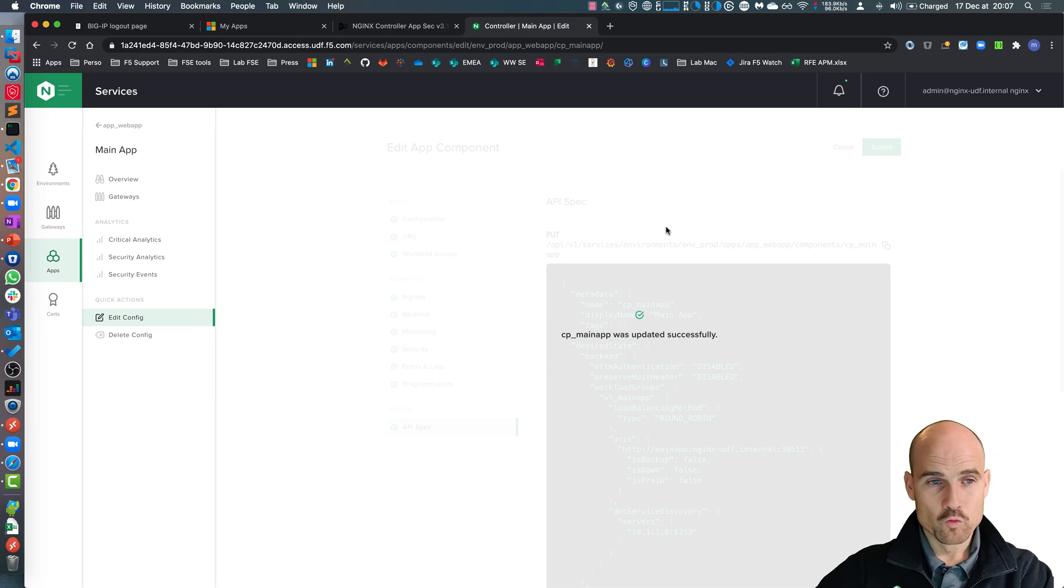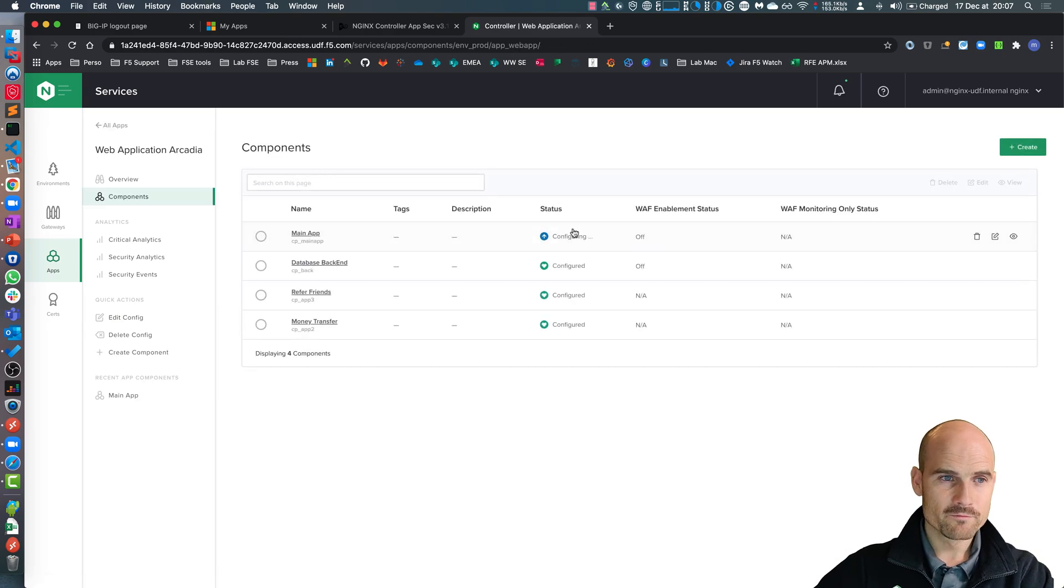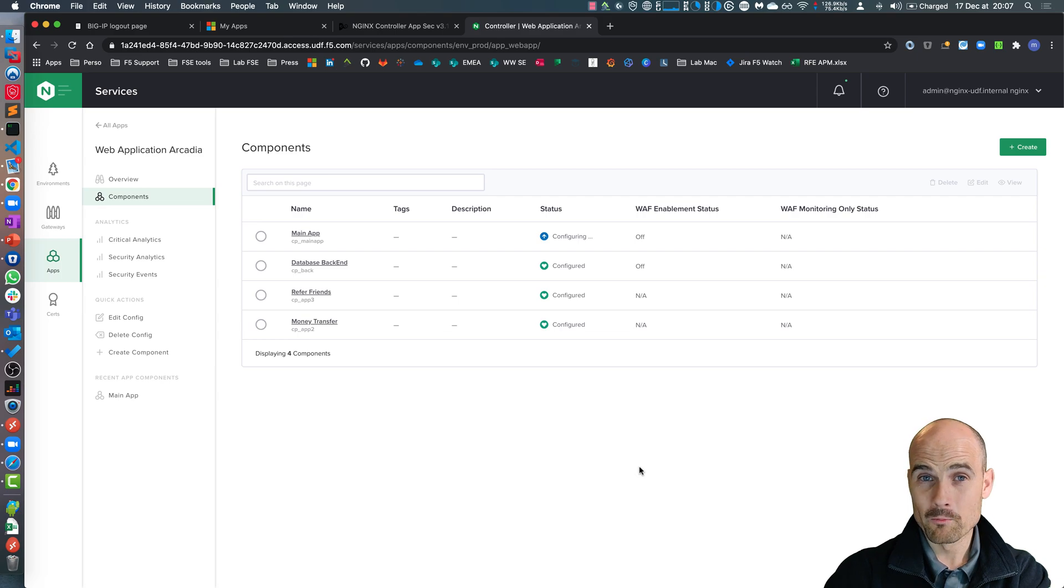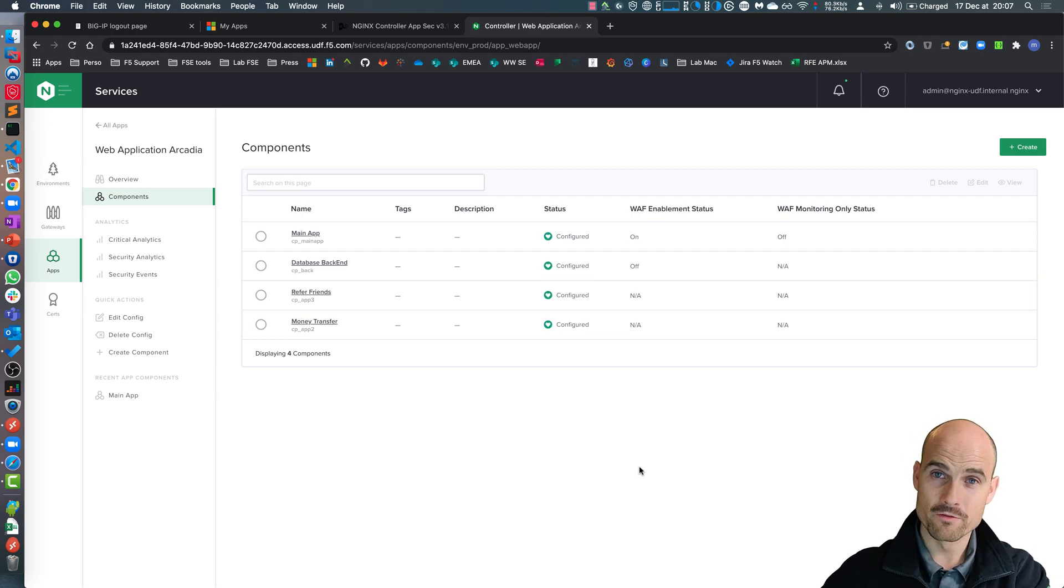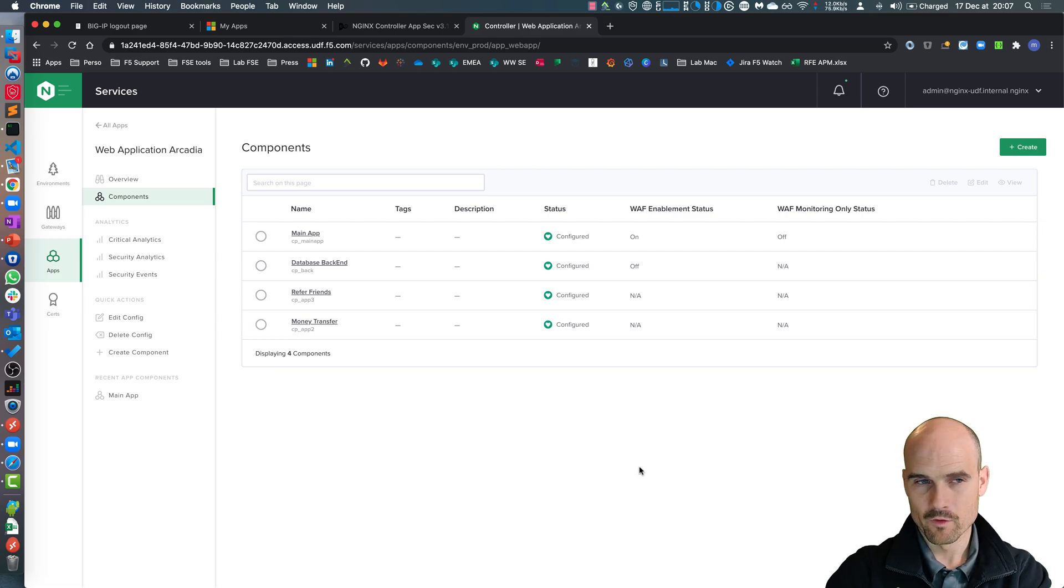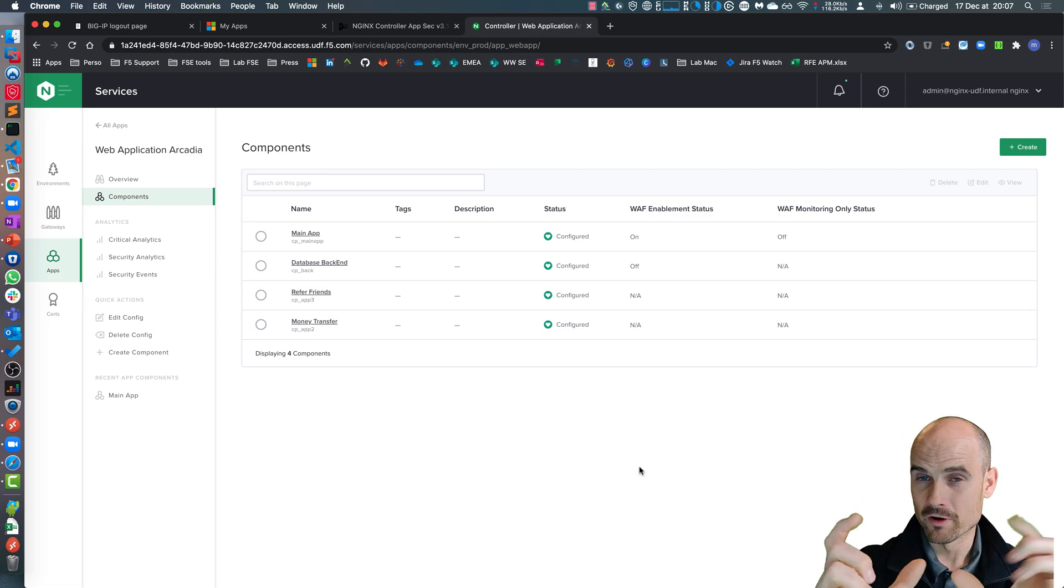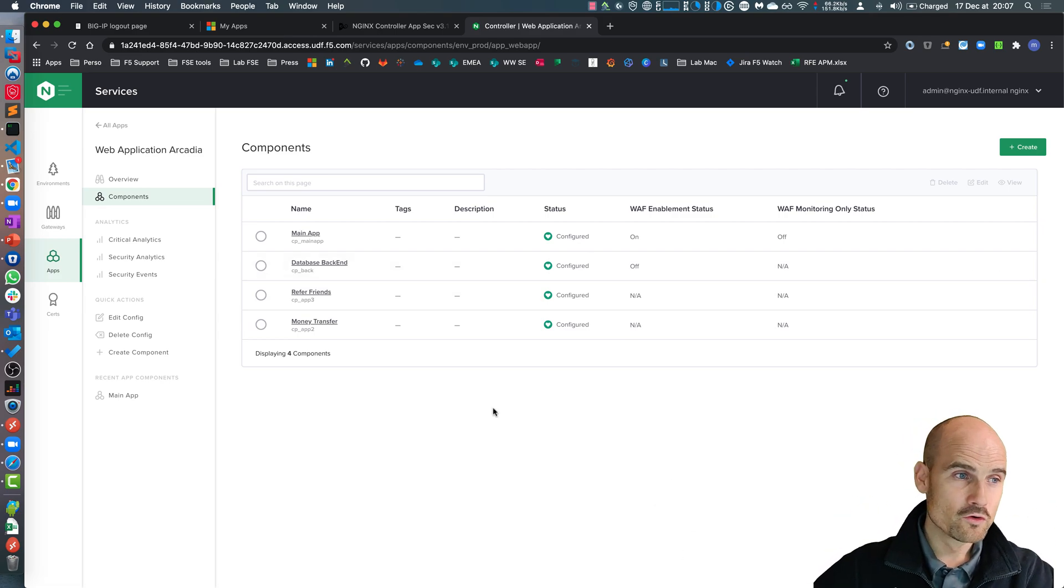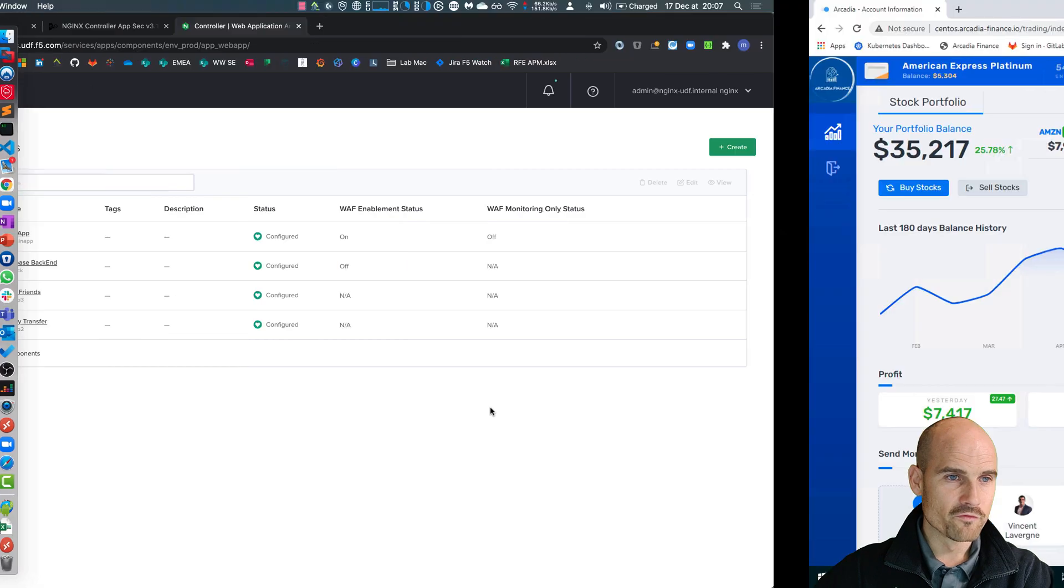So I have to wait a few seconds. The controller, because the controller is a control plane, is sending the configuration, the WAF policy to my Nginx Plus instance, my NAP, to be accurate. So far, so good. Looks like it's configured.